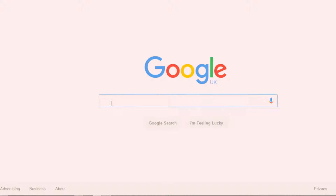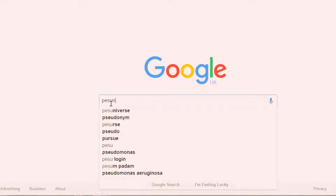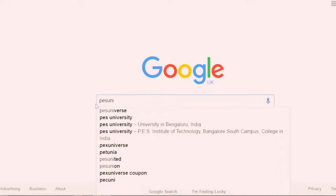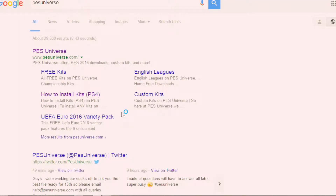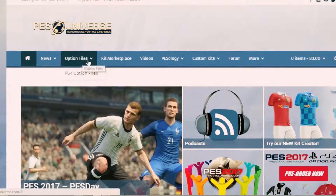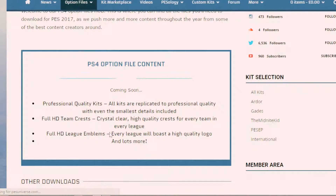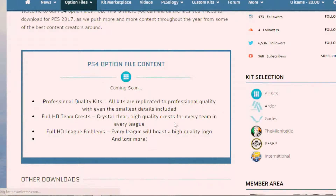First thing first, what you want to do is go to Google, type in pezuniverse.com, simple as that. Go to the website. Now today is the 13th. The option file will be available on the 15th because the game is released in the UK on the 15th. Everything is ready, we just can't release it until the 15th. The option file will be ready here and it's free.